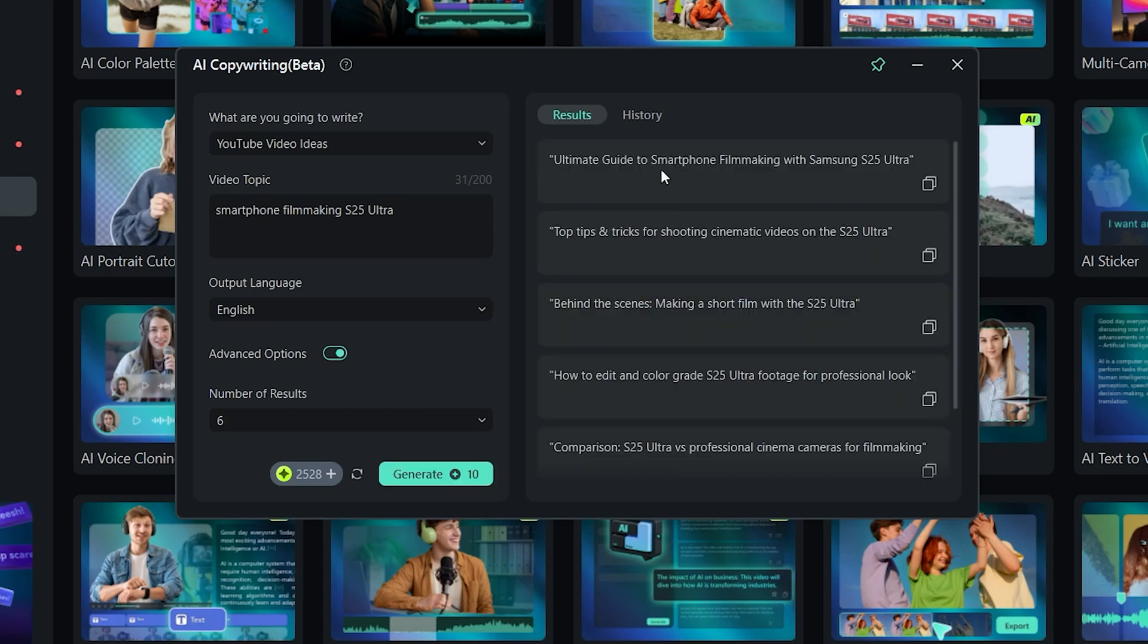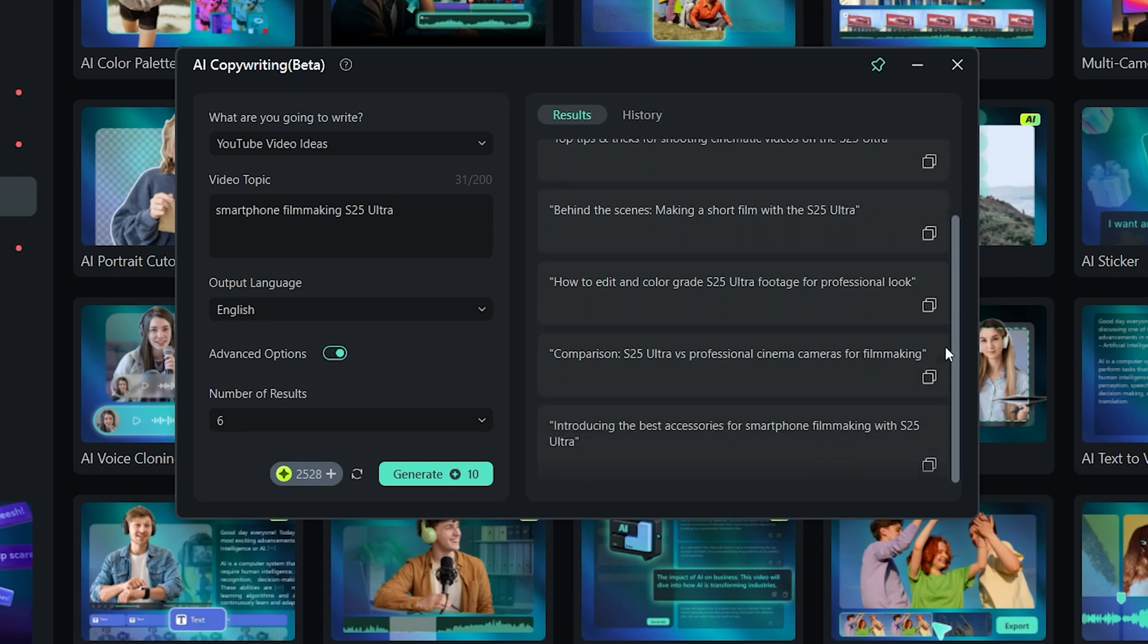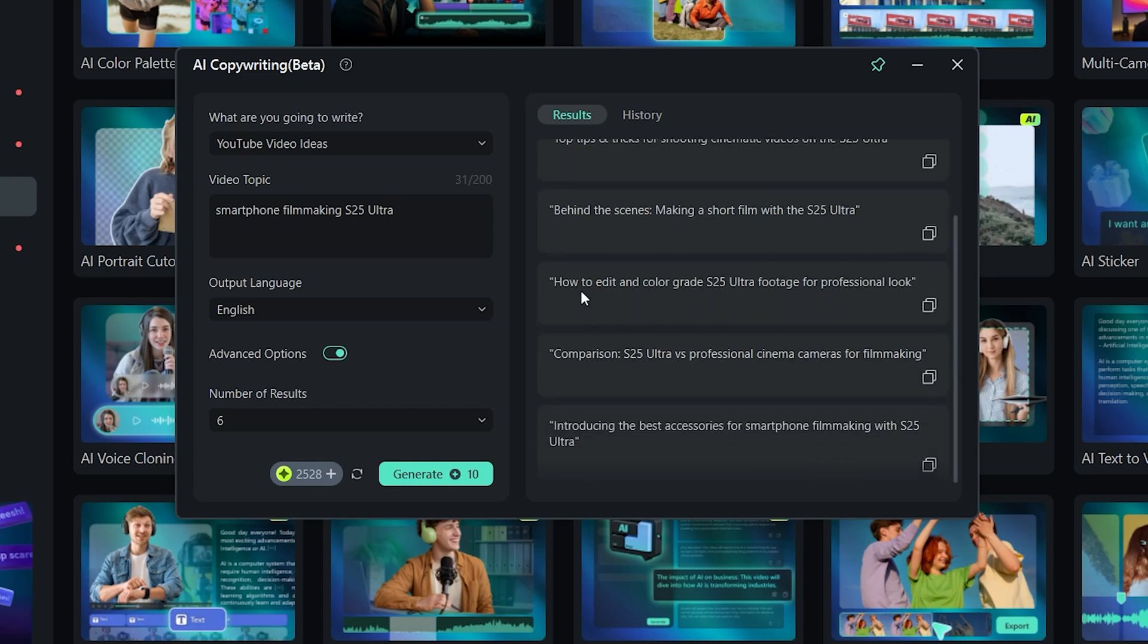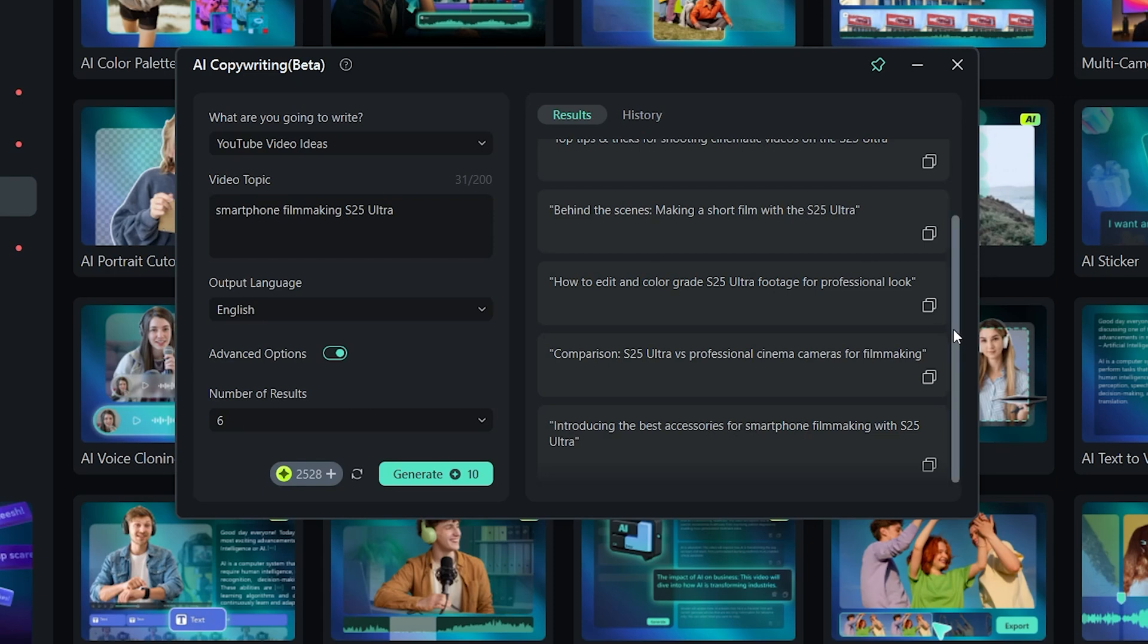Okay. Ultimate guide to smartphone filmmaking with S25 Ultra. Top tips and tricks for shooting cinematic videos on the S25 Ultra. Behind the scenes, making a short film with S25 Ultra. How to edit and color grade S25 Ultra footage for professional look. Comparison S25 Ultra versus professional cinema cameras for filmmaking. Introducing the best accessories for smartphone filmmaking with S25 Ultra.